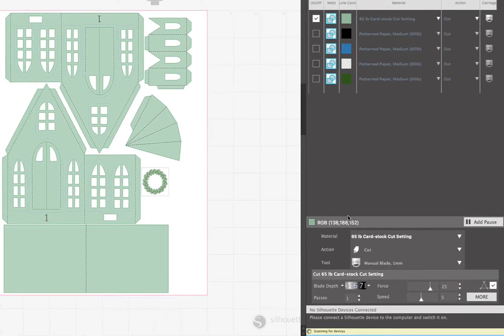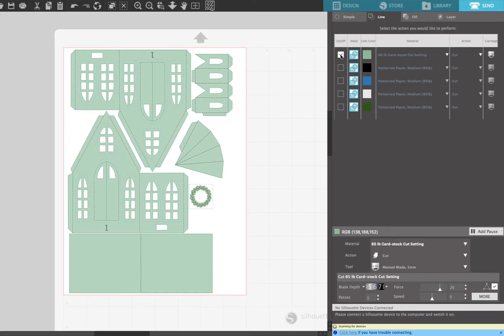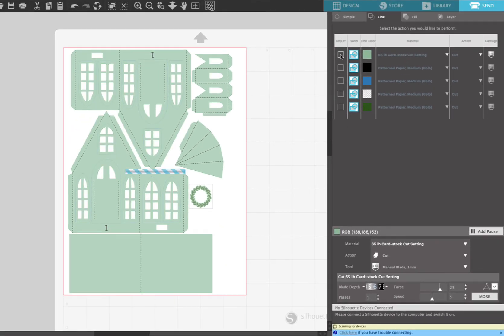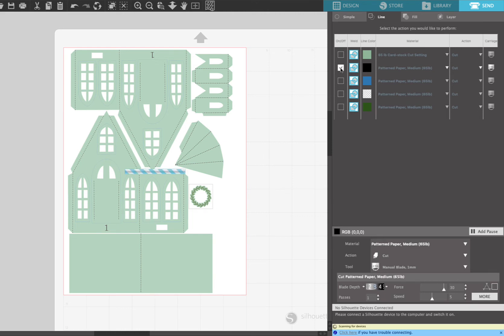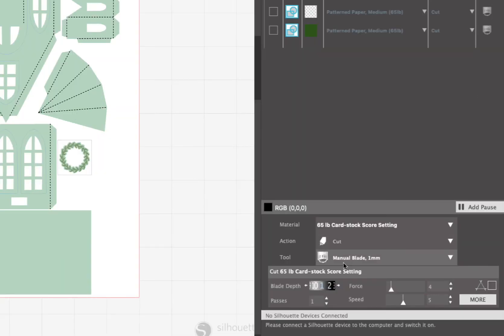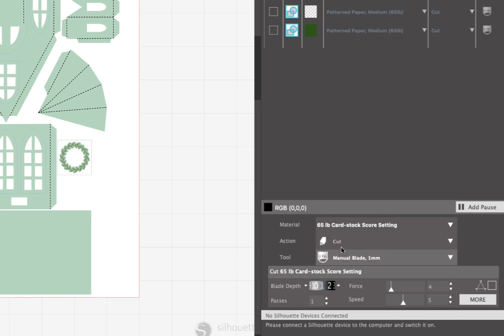Now we're gonna move on to the black lines, which are the score lines. And again, I have a setting already, a custom setting set up for that, but I will give you the cut depth and things for that. The cut settings for score are a blade depth of 1, a force of 4, the passes is set to 1, and the speed is set to 5, no line segment overcut. And this is gonna just do a kiss cut on your fold lines.